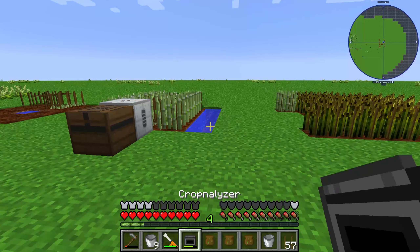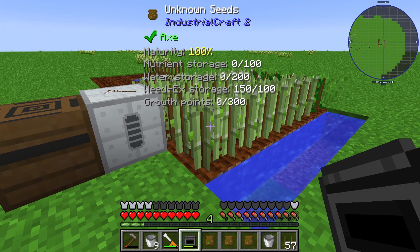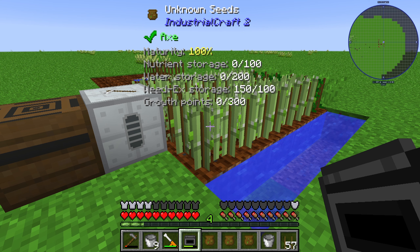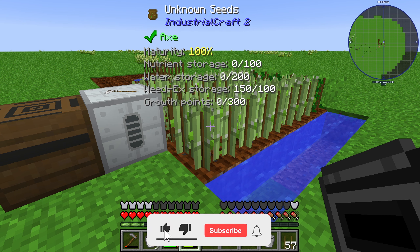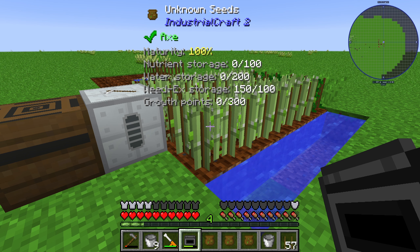The crop analyzer shows you some information about your crops. The first information is the growing — in this case we see a growing of 100%. We also see a nutrient storage, which is made by fertilizer, the bone meal equivalent in industrial agriculture. And we see the water storage.